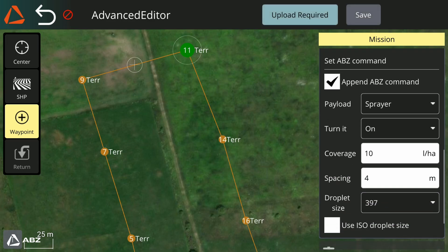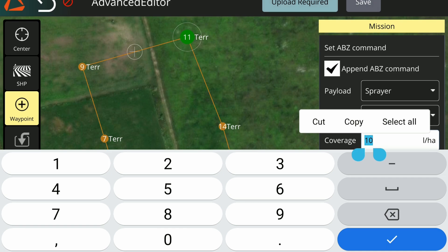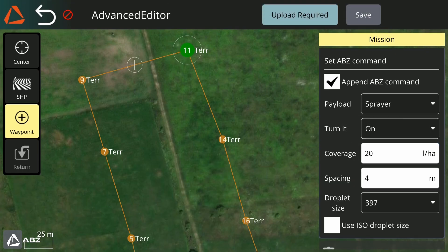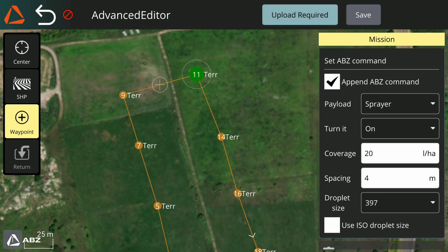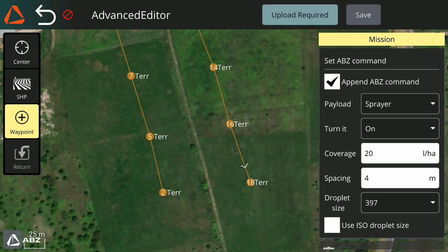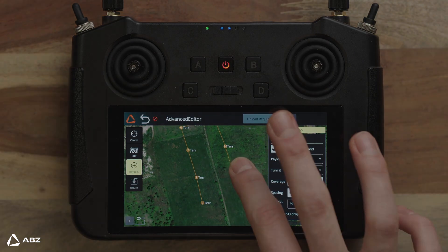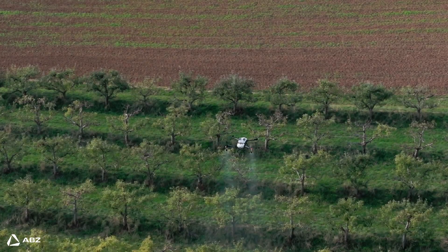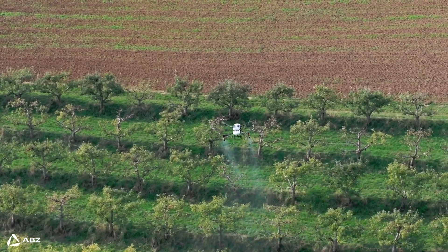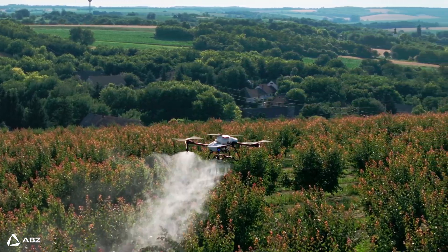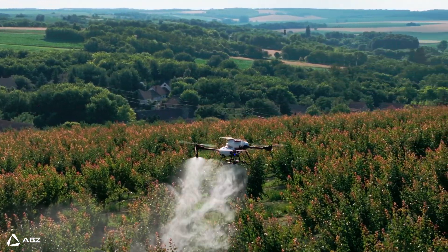However, you might need a higher coverage per hectare, as that area has a more dense plantation, so you can set that easily. At the last point, you don't need to set anything, as every function automatically turns off. With this many settings available, there is no limit to what you can achieve with spraying, spreading, trichogramma, or custom use cases.